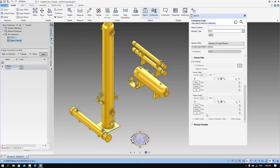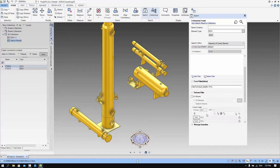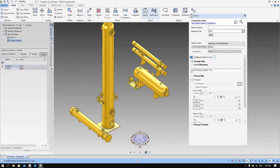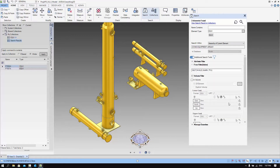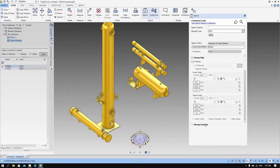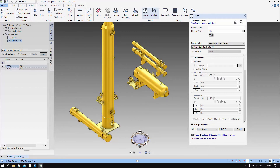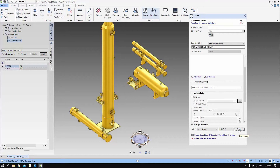The volume filter allows you to actually filter the hierarchy within a certain physical volume. The managed searches allow you to save the searches that you have set up. You can save it locally, with the project, or the installation. If you recall one of the searches, you can see the settings of the searches as well as the result of the search.